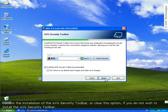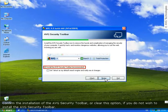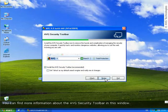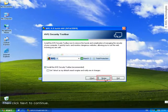Now, confirm the installation of the AVG security toolbar, or clear this option if you do not wish to install this component. You can find more information about the AVG security toolbar in this window. Now click Next to continue.